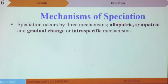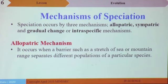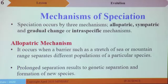Mechanisms of speciation. Speciation can occur in three major mechanisms: allopatric, sympatric, and gradual change or intraspecific mechanisms. Allopatric mechanism occurs when a barrier, such as a stretch of sea or mountain range, separates different populations of a particular species. In our study of environmental biology, we defined population as a group of organisms of the same species living and interacting together. The population is a very important factor in speciation and evolution.